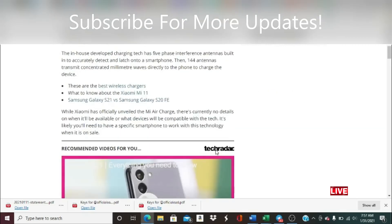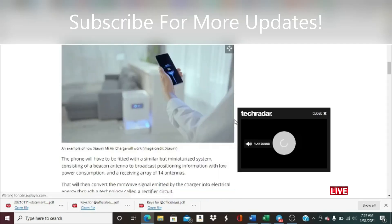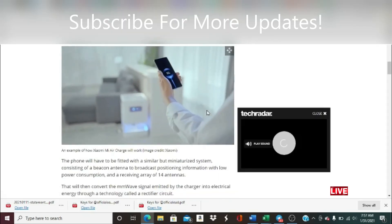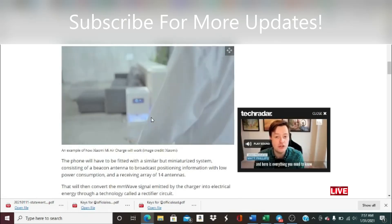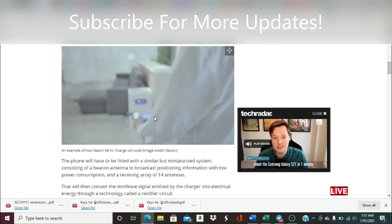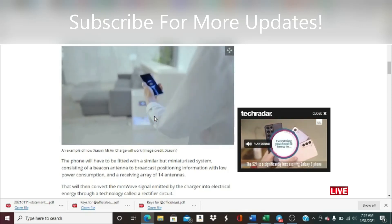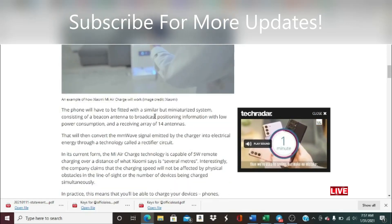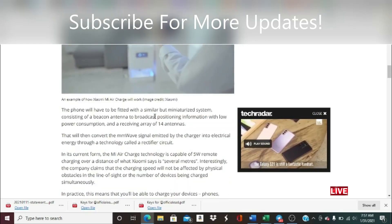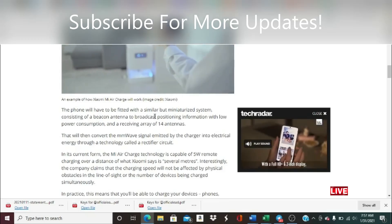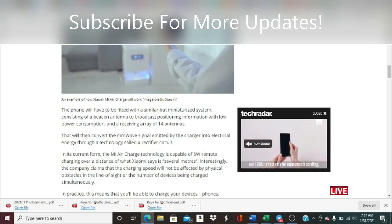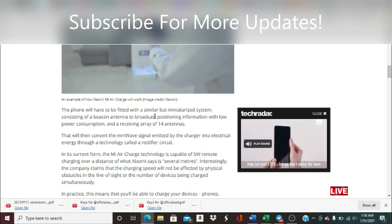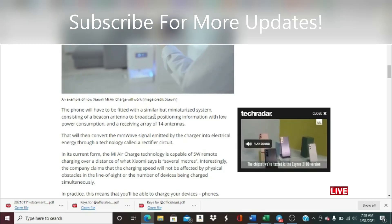While Xiaomi has officially unveiled the Mi Air Charge, there's currently no details on when it will be available or what devices will be compatible with the tech. It's likely you'll need to have a specific smartphone to work with this technology when it is on sale. Here's a little gif of how it would look like, very clean. You can see the charging device here and literally the person's holding the phone mid-air while the phone is still charging. That is, no phone in the market is doing that. Xiaomi would probably be one of the first companies to roll out this feature.